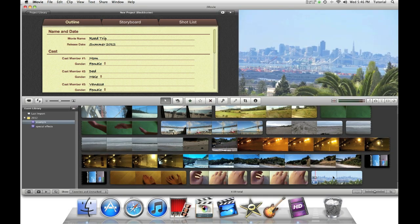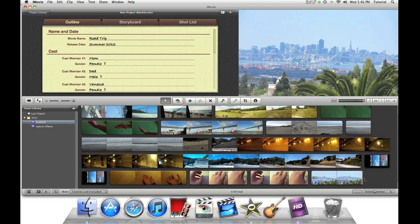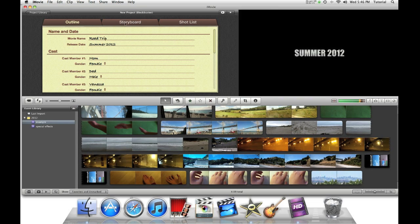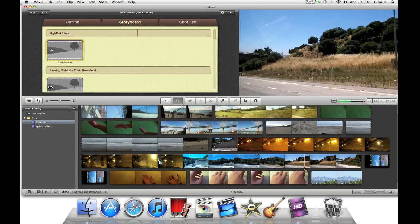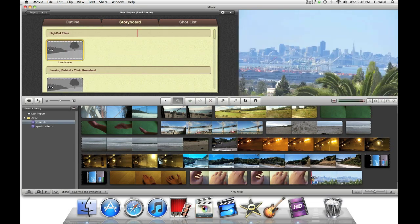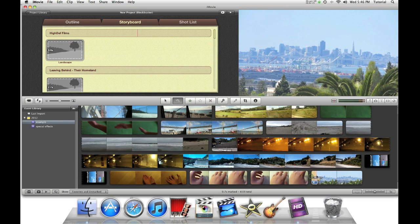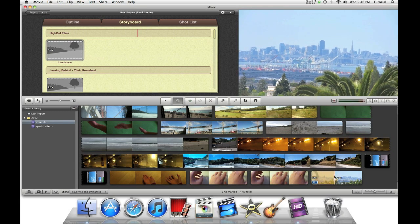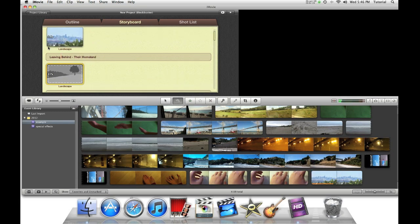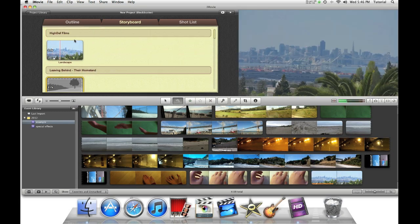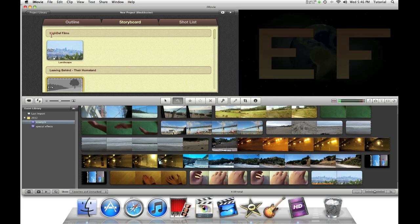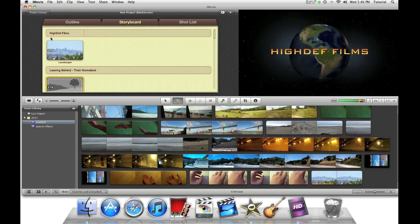Now it will import into your event library like any other movie. Go to storyboard and now we have a still image in the movie trailer.